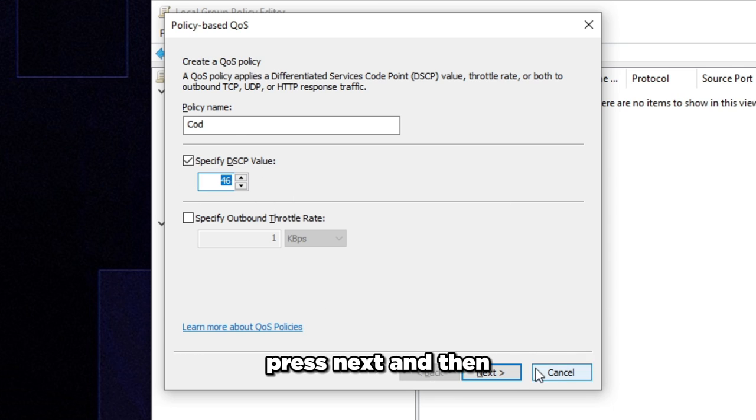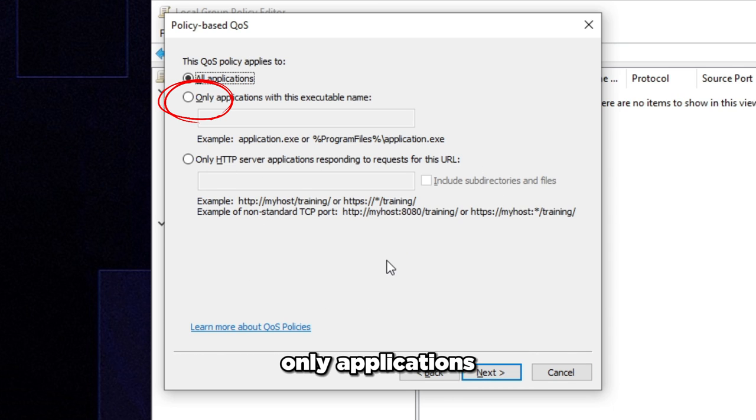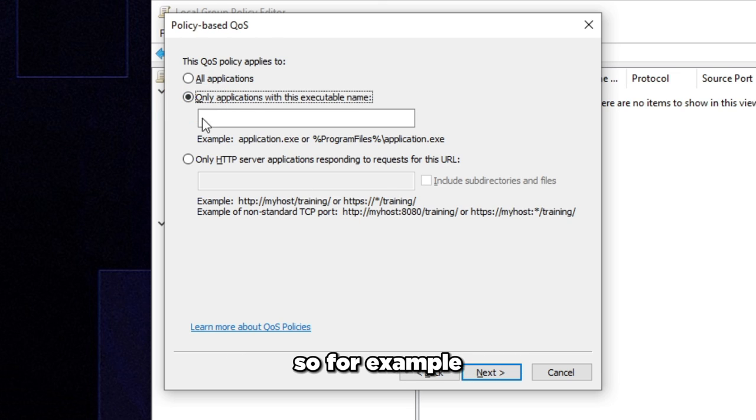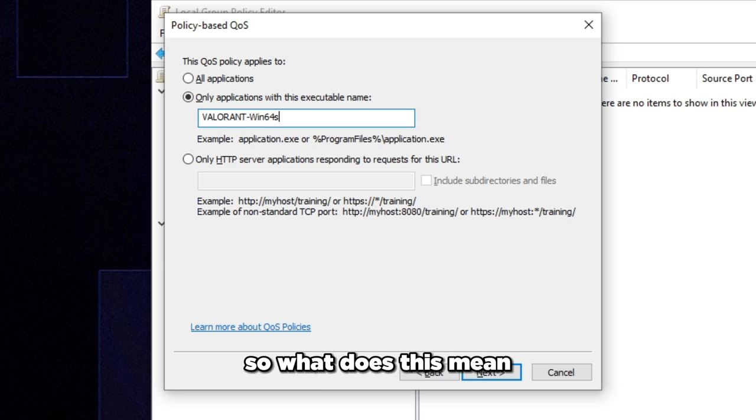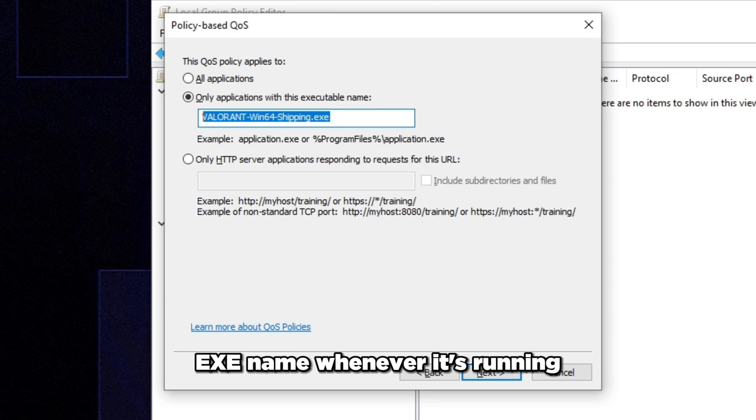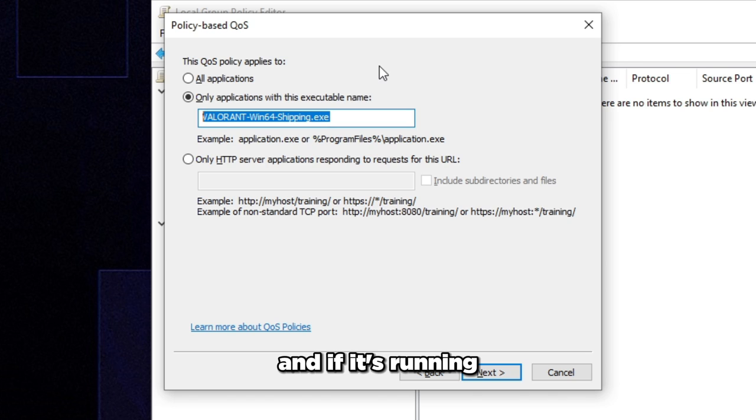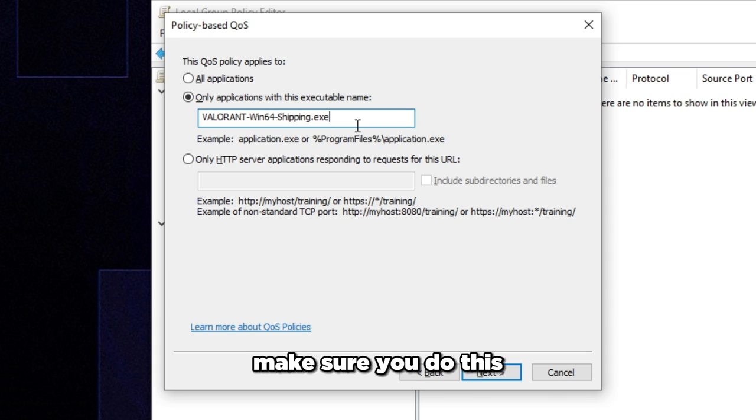And then we're going to basically click only applications with this executable name. So for example, it could be like Valorant Win64 shipping.exe. So what does this mean? This means Windows will look for this specific EXE name whenever it's running. And if it's running, it will prioritize the packets of that EXE. So again, make sure you do this right.